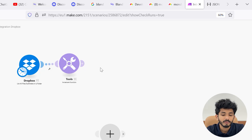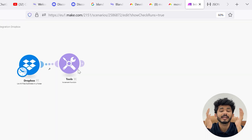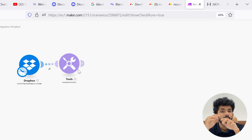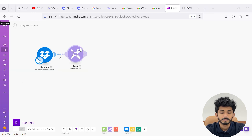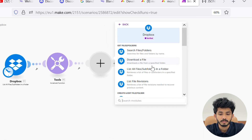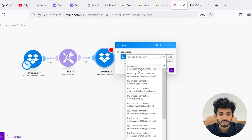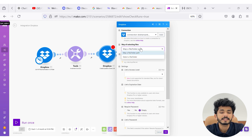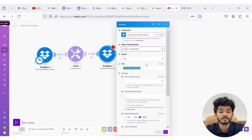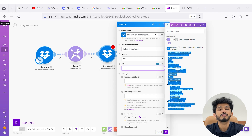After the increment, we are going to create a share link for all the AI-generated videos inside our Dropbox. For that we are going to use the 'Dropbox: Create or Update Share Link' module. Here you can choose the connection, and then you can see there is a way of selecting files. Instead of clicking to choose a file, you can map this directly with the path display from our first module.